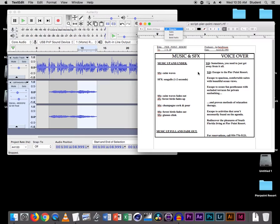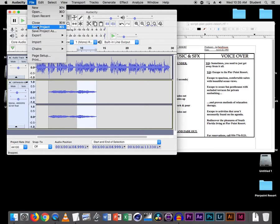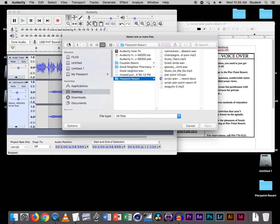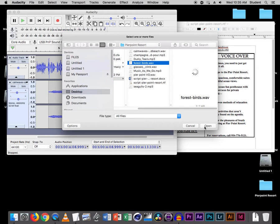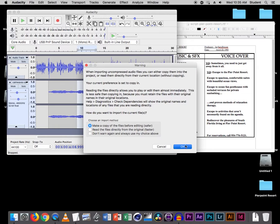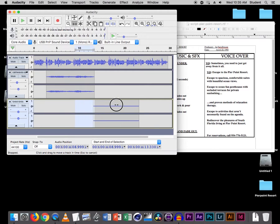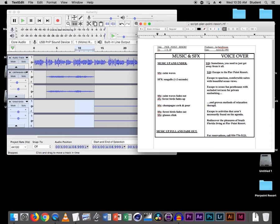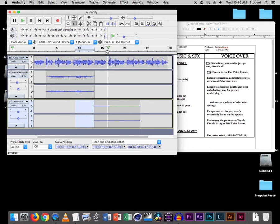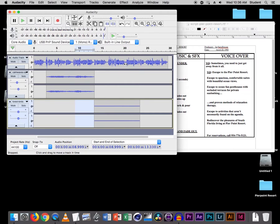Now let's bring in the next sound effect, which is going to be the Forest Birds. So let's do File > Import Audio and get the Forest Birds, also make a copy. Command F and Shift Command F. Now the Forest Birds start right at the end of the wave, so let's drag it here. And they carry through until fade out, right before it says Escape to activities that aren't necessarily found on the agenda. So let's trim this down to here.